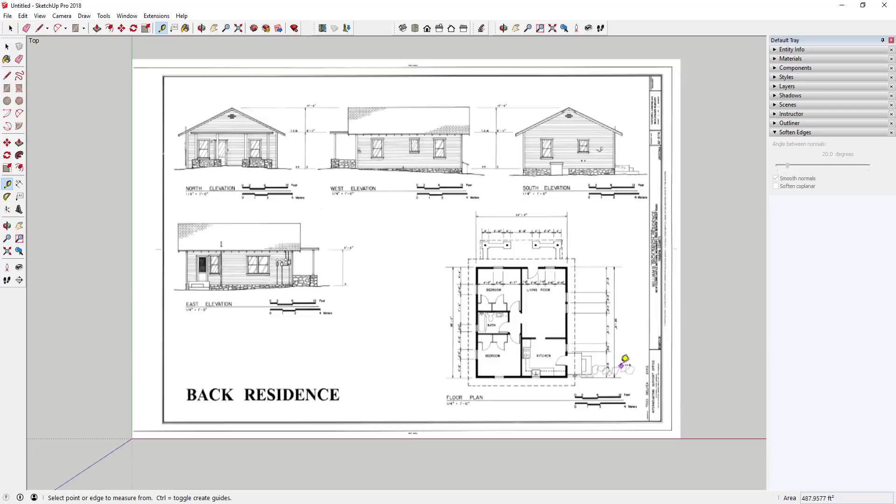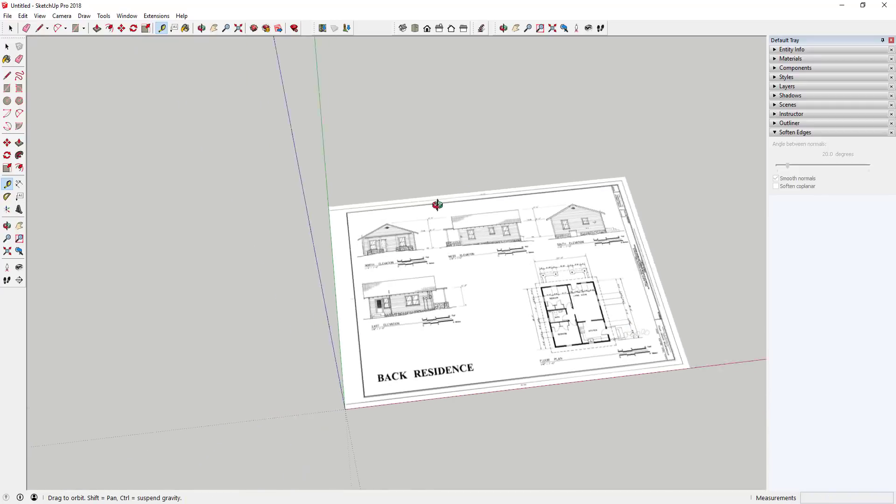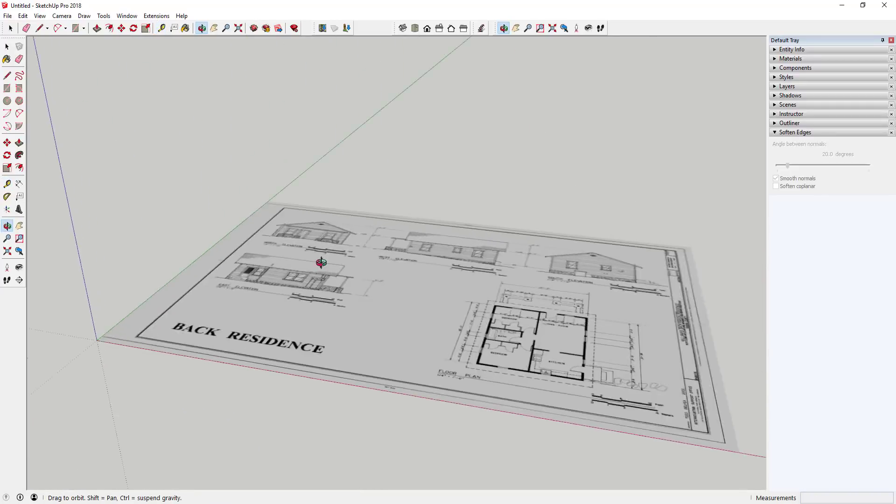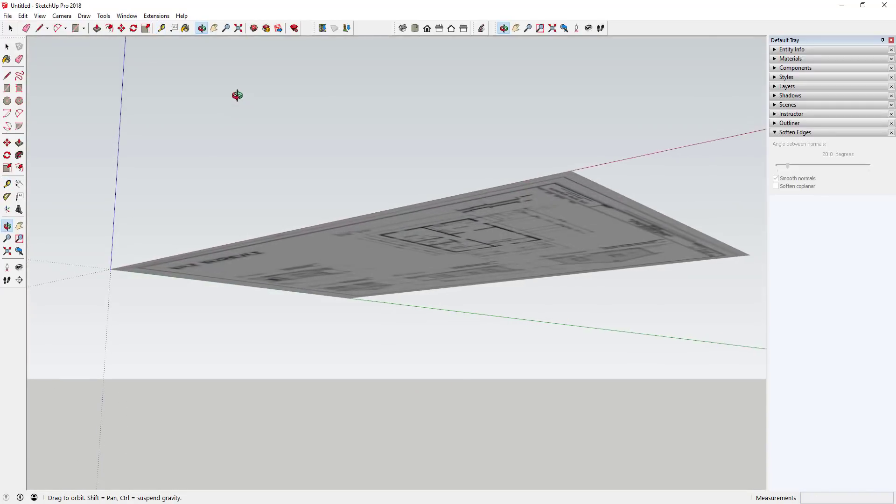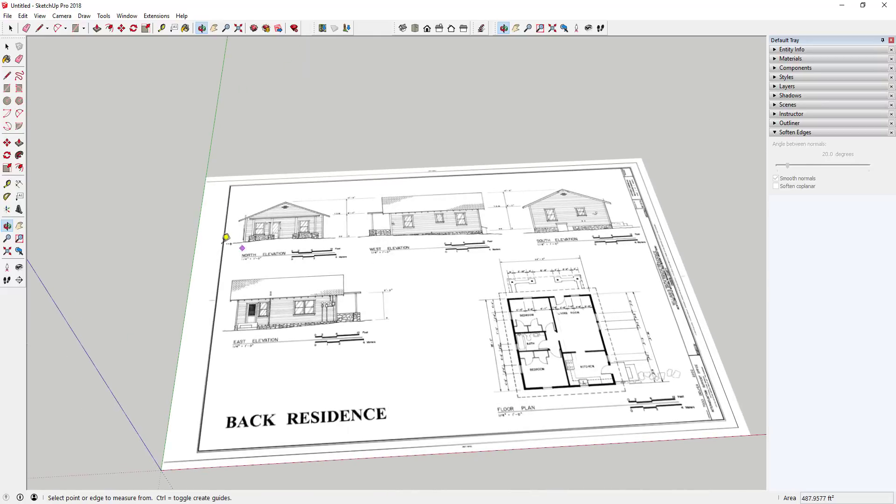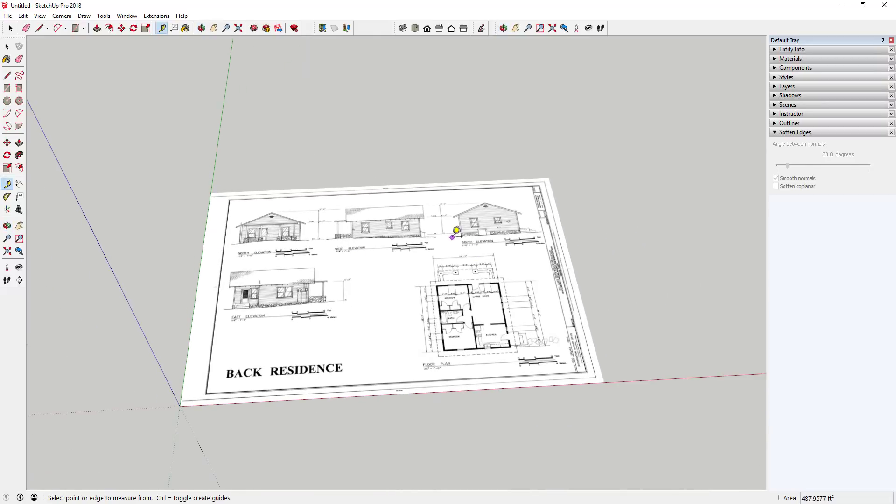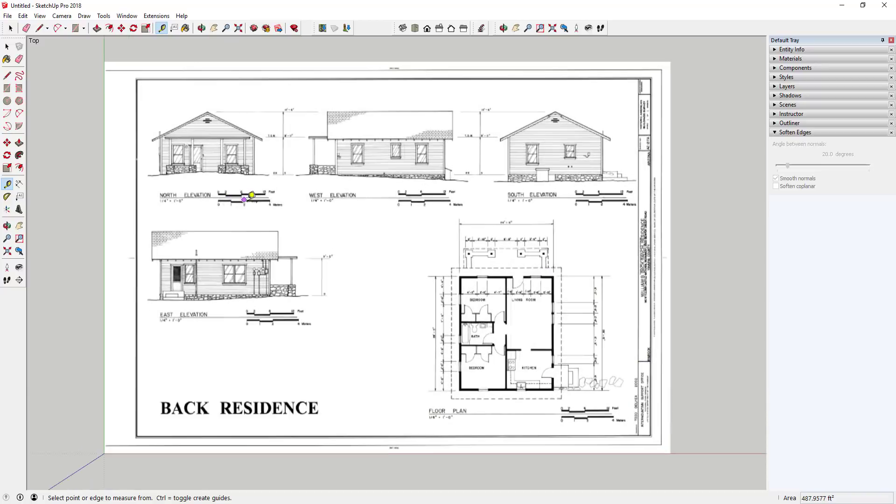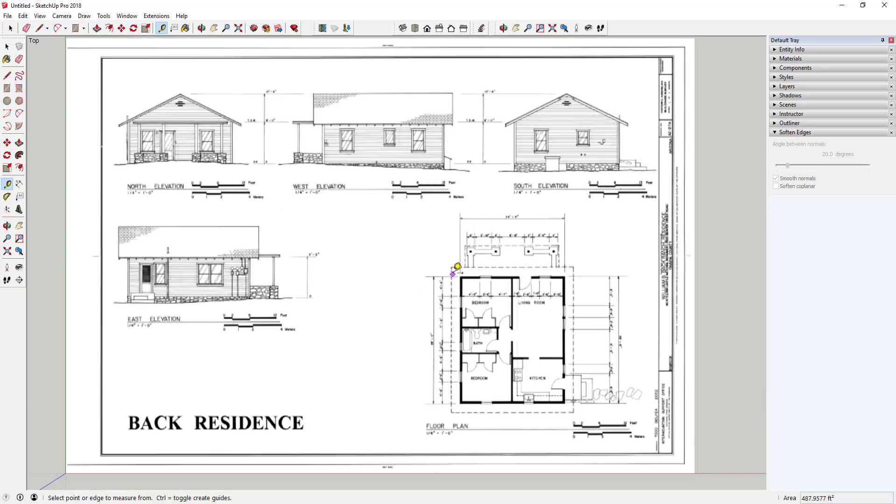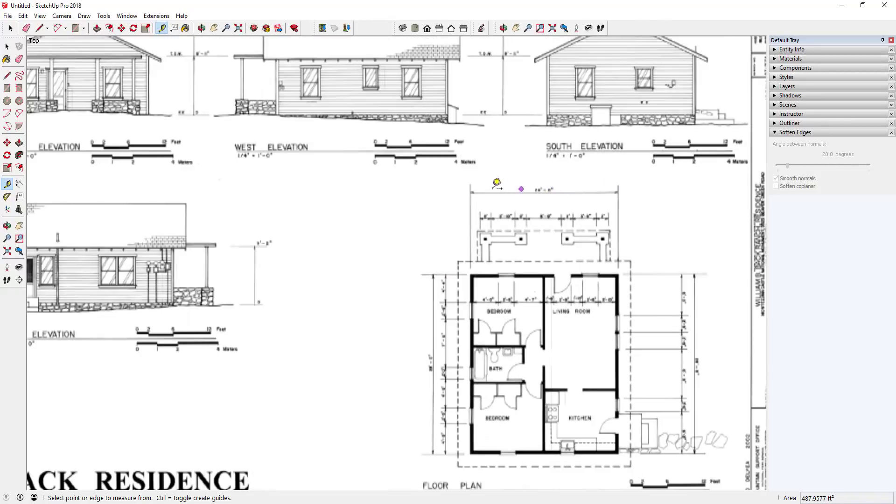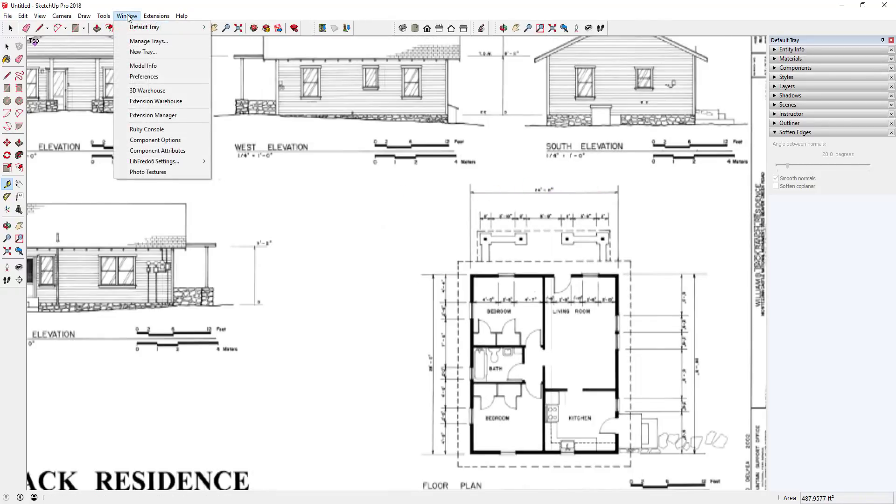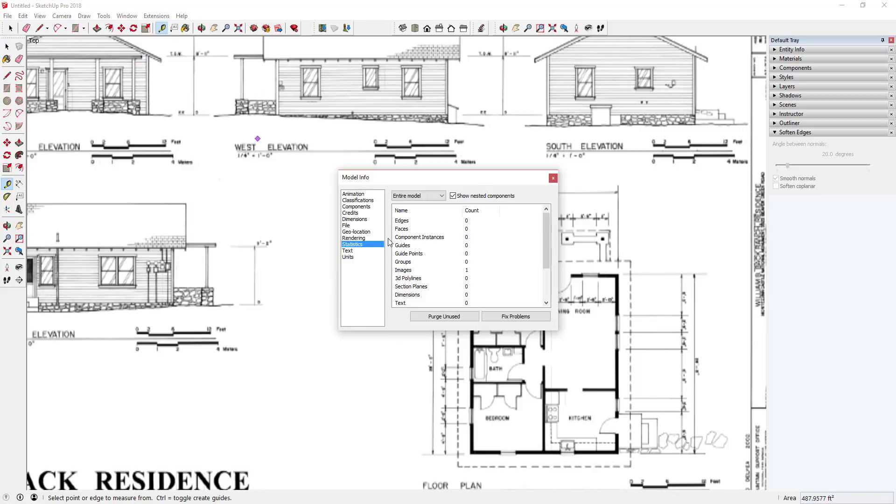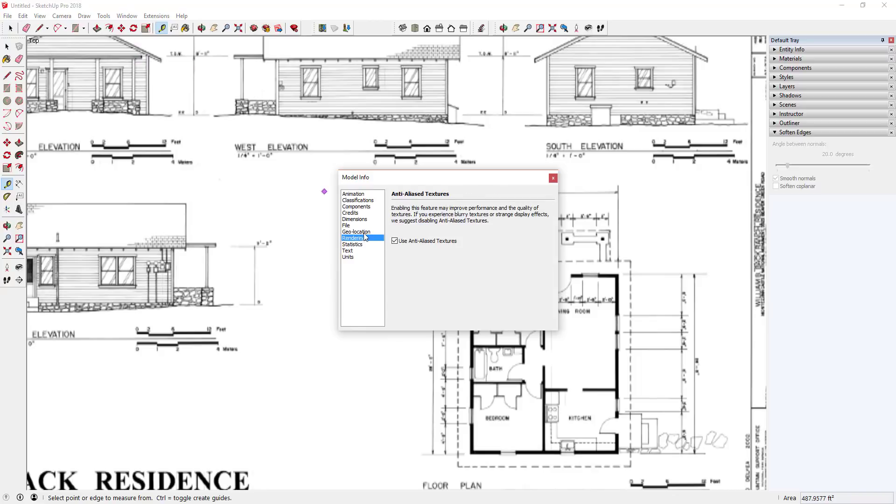Basically what it does is it allows you to measure things in your model. In this case, this is a floor plan image that I just imported as an image in my model. I used this for a reference images video before and it's just a plan that I pulled off of Wikipedia or something like that. But this will work for any plan or really any geometry in a model.